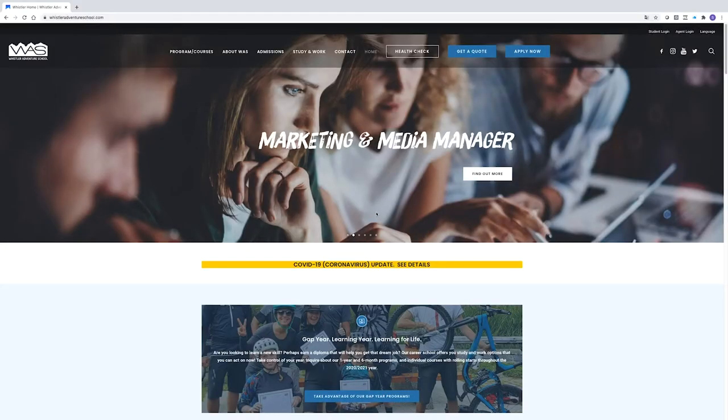Whistler Adventure School has a unique and amazing range of programs running full year or six months for Canadian and international students. So let's get started and have a look at our computers and see how the process works.